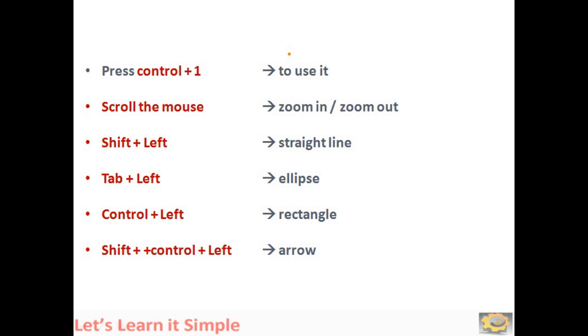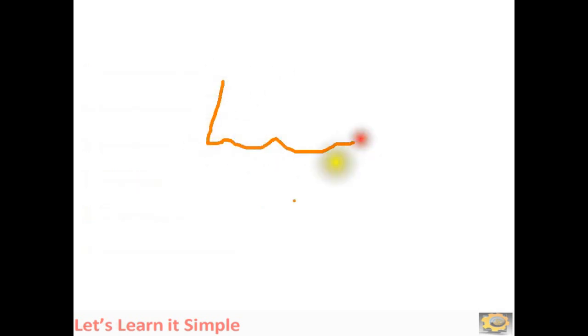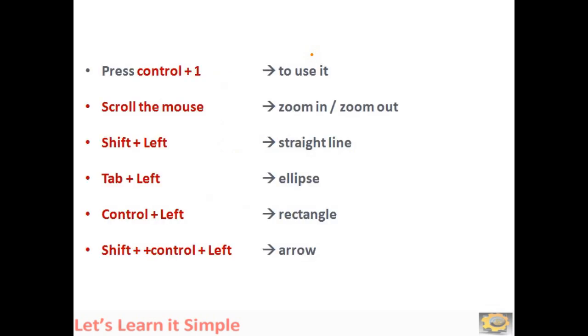If you press W, a white screen will appear. You can write, you can scribble something. Press W for white screen, you can do something. Again, press E for erase and the screen has come.